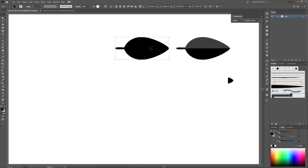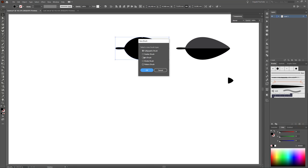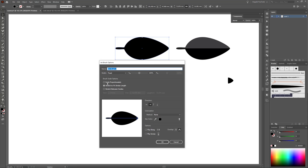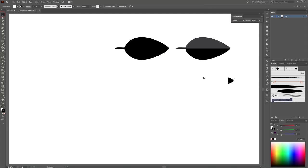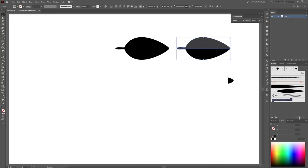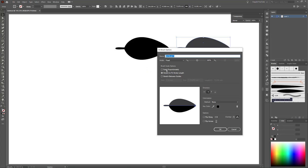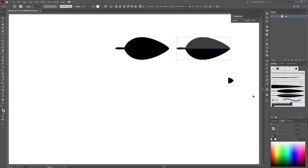Next brush is my first leaf. Select it — you don't need to scale this one because when creating an Art Brush, I'm going to change the Brush Scale options to Scale Proportionately. Change the colorization method to Tints. Go to the Brushes panel and click New Brush. Choose Art Brush. Change the Brush Scale options to Scale Proportionately and the colorization method to Tints. Click OK. I'm done with the brushes.